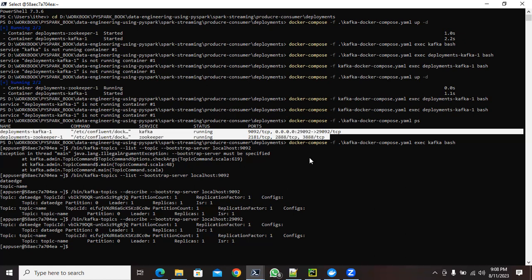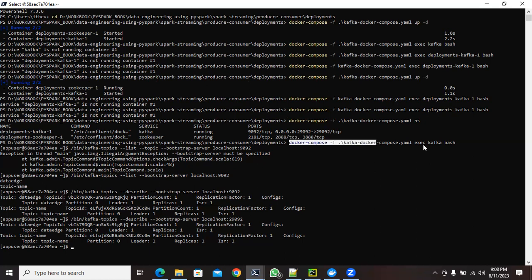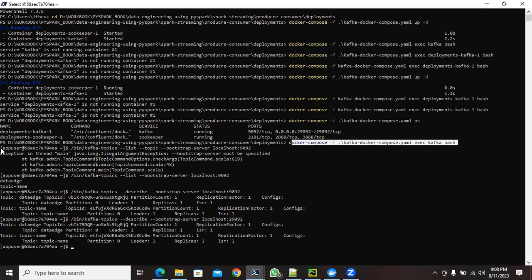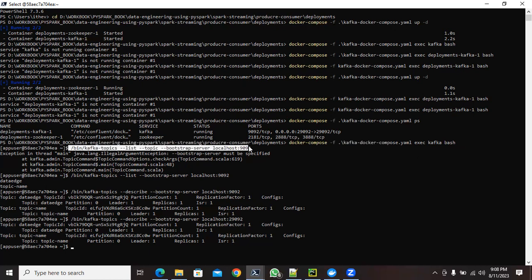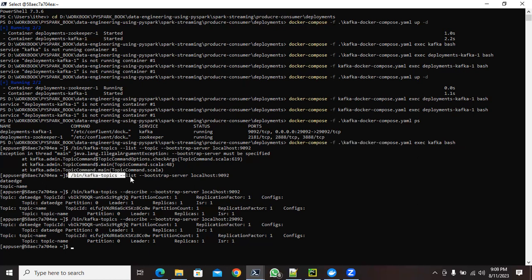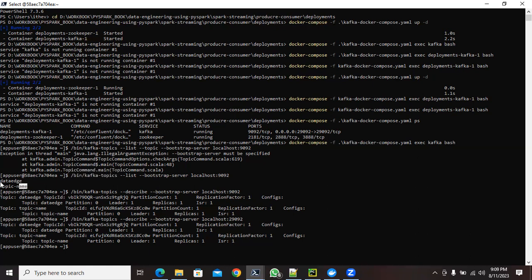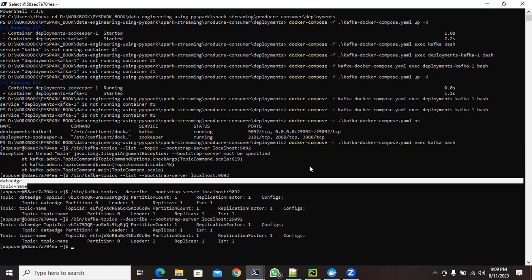Next, you need to enter the bash shell of your Kafka container. Execute the command to enter the Kafka bash shell. Once inside, you can create topics, list topics, describe topics — whatever operations you want to perform. To list topics, execute: bin/kafka-topics --list --bootstrap-server localhost:9092. Initially there will be no topics created.